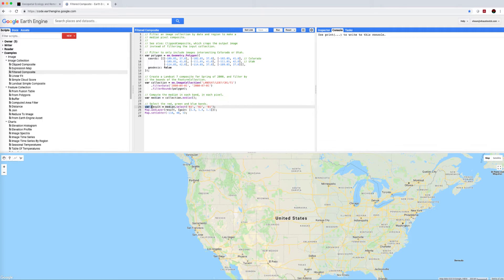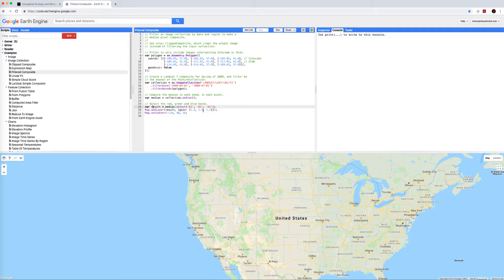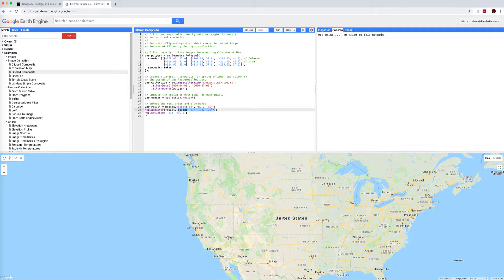So we're going to create another variable result which will be the median, and the result is coming from the median of the collection and we're selecting bands 3, 2, and 1, remembering this is Landsat 7 so that corresponds to red, green, and blue. And we're going to plot that result. Map add layer result, that's just a visualization parameter. Then we're going to set the center so let's run that script and see what happens.